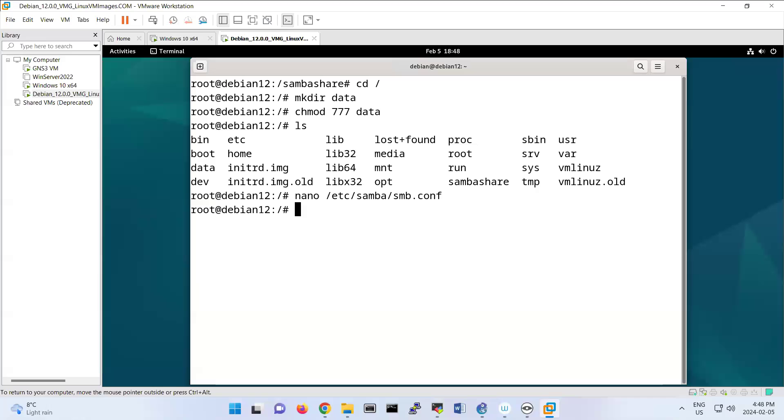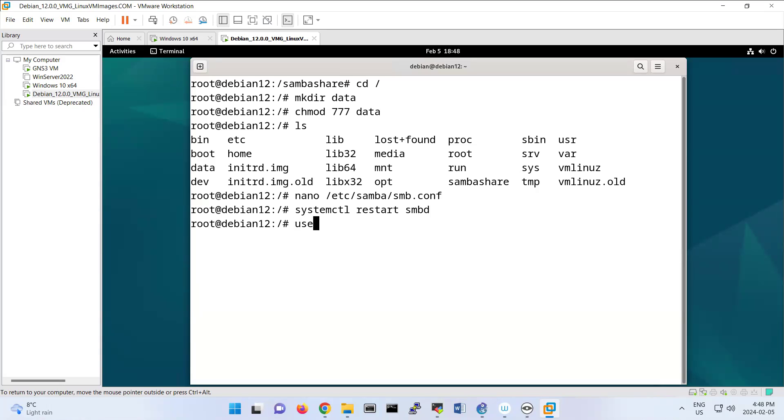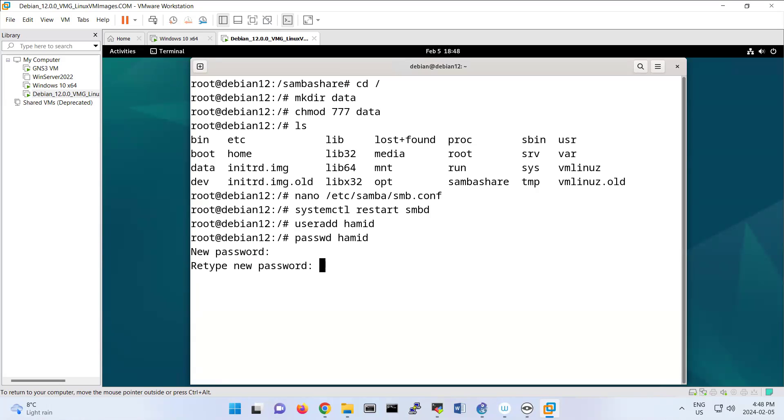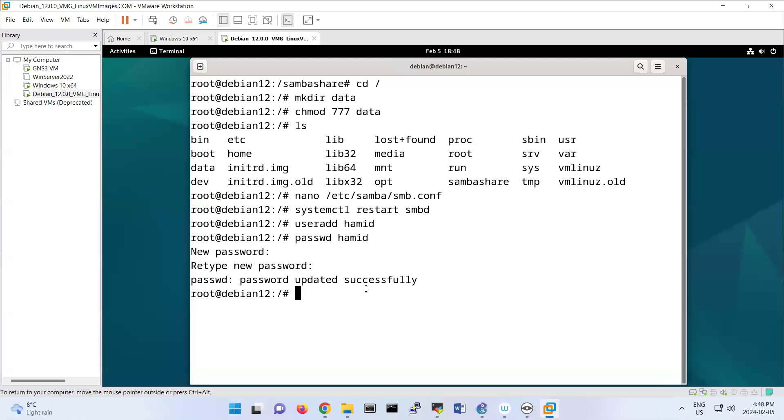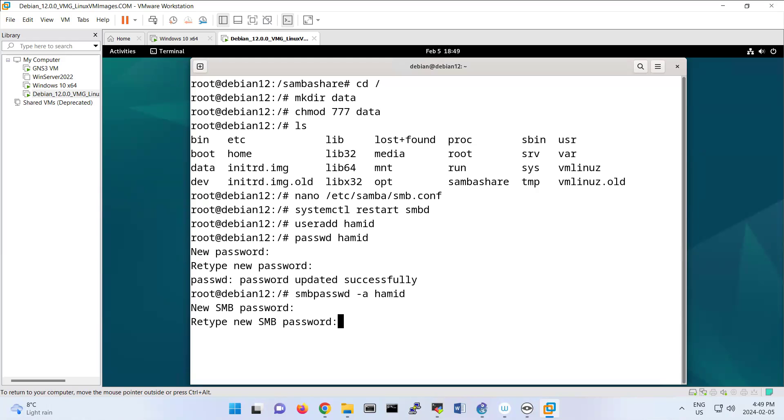I'm going to restart. You can do systemctl restart smbd. So we don't have that user, right? So useradd Hamid, passwd Hamid. It will change the Hamid password. I set the password here. I retype it. Then now also let's do smbpasswd -a Hamid. That's for the database of Samba. I put the same password. Okay.